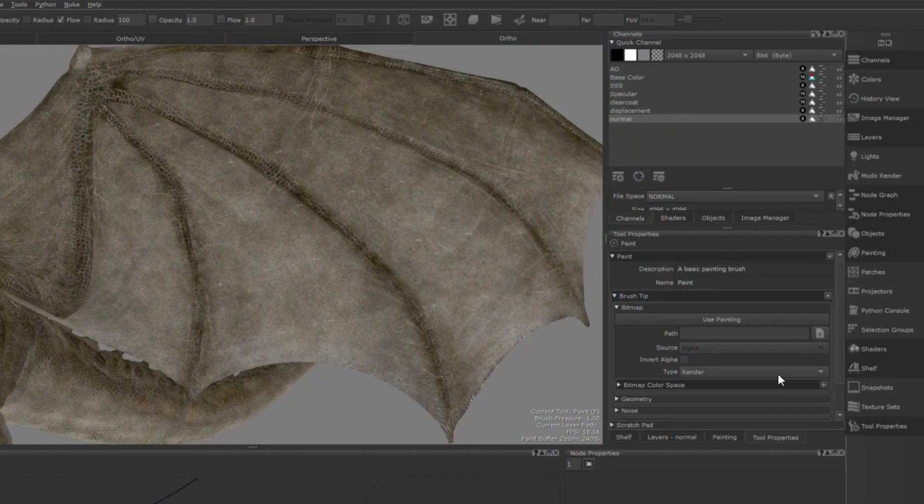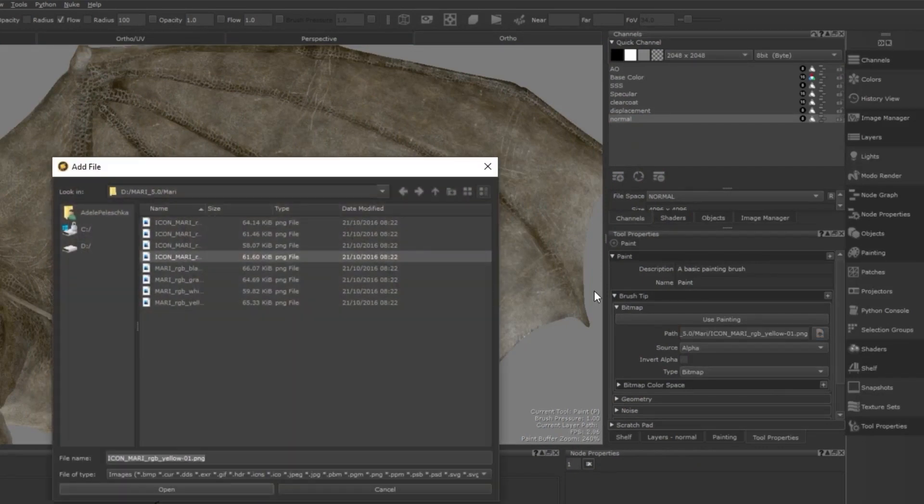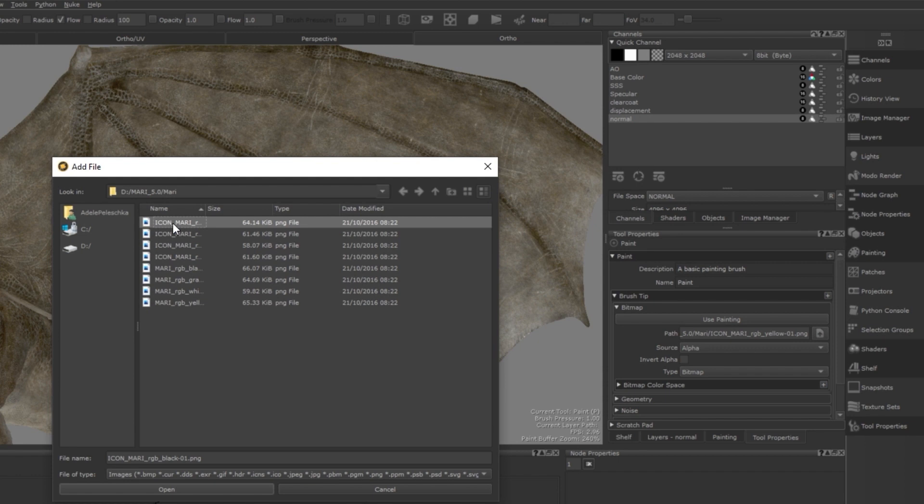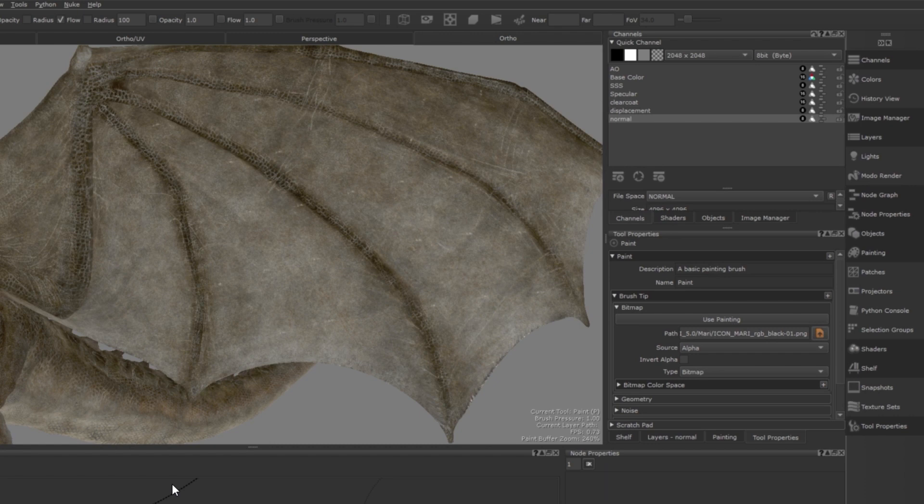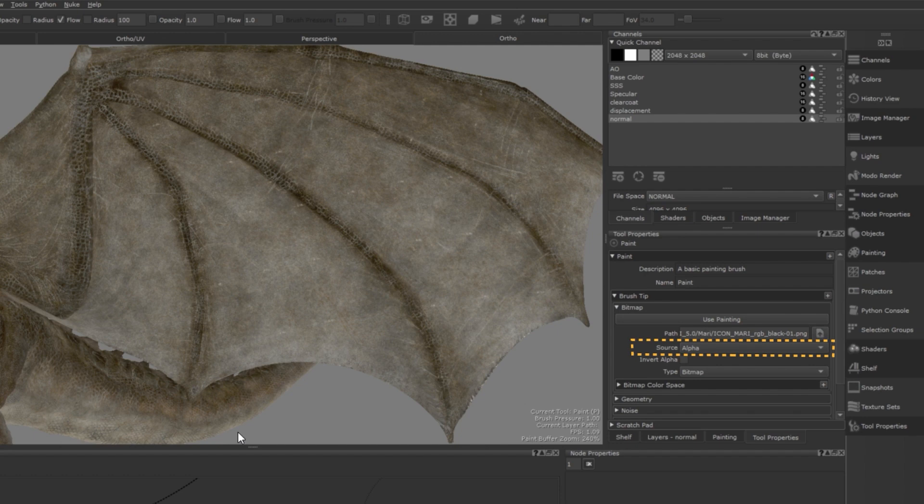The process for importing an image into Mari to use as a brush tip has not changed. Simply navigate to the tool properties for your brush and import the image that you want to use. Once imported, you can use the source drop-down menu to assign the color channel that you want the brush tip to use.